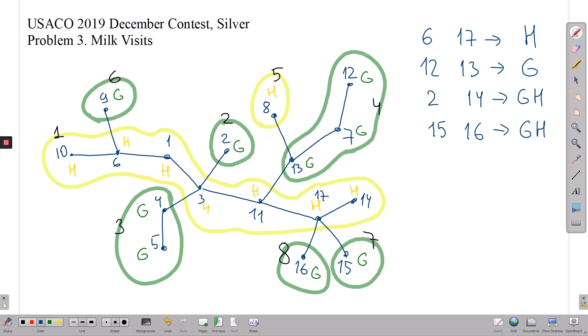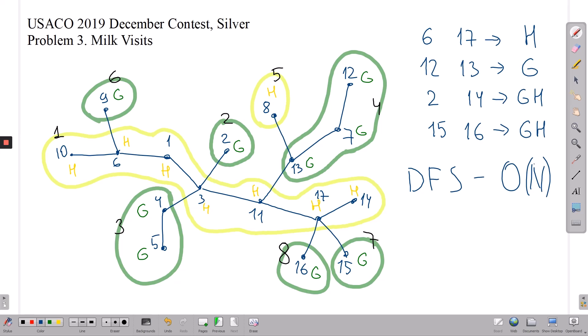In this solution all we have to do is divide our tree into connected components of cows of the same type, which can be done using DFS. The complexity of this algorithm on a tree is O(N), and this solution will give us 100 points.